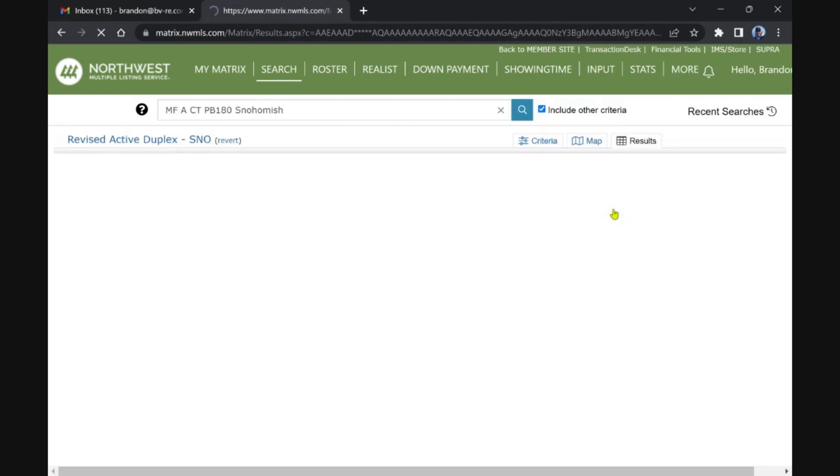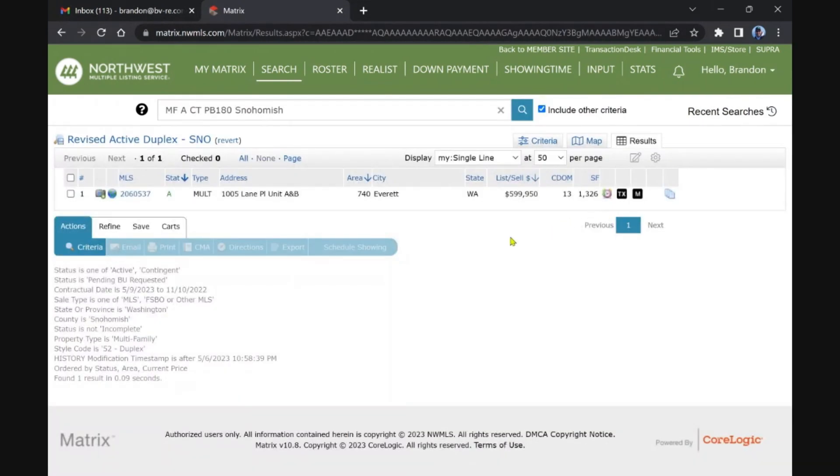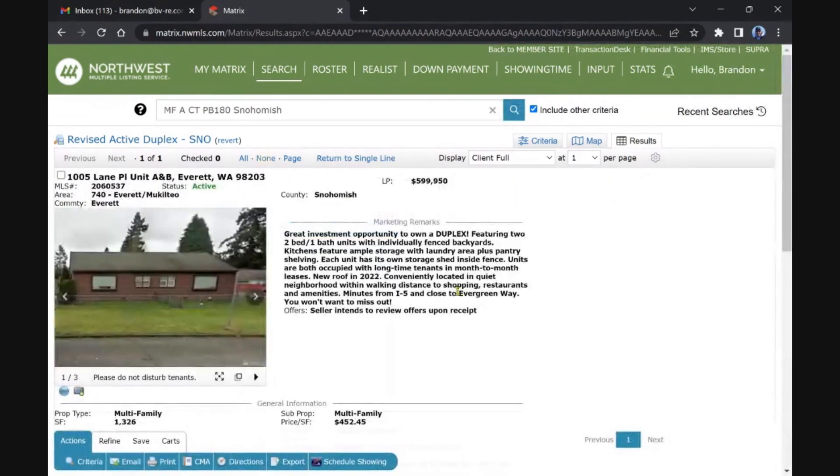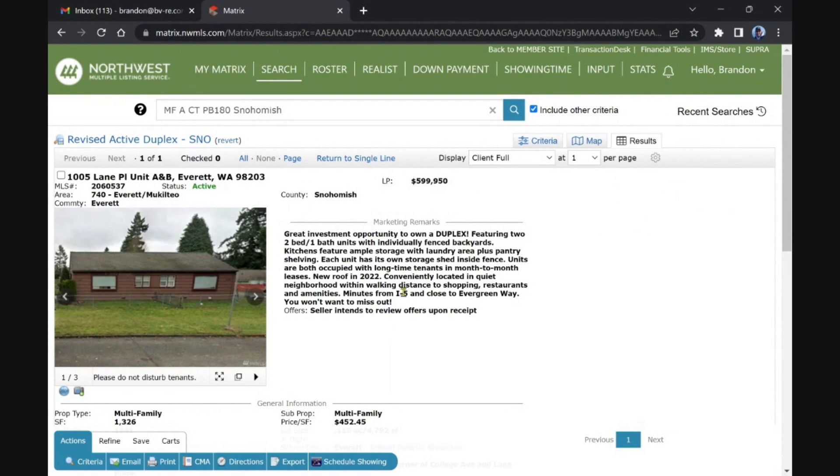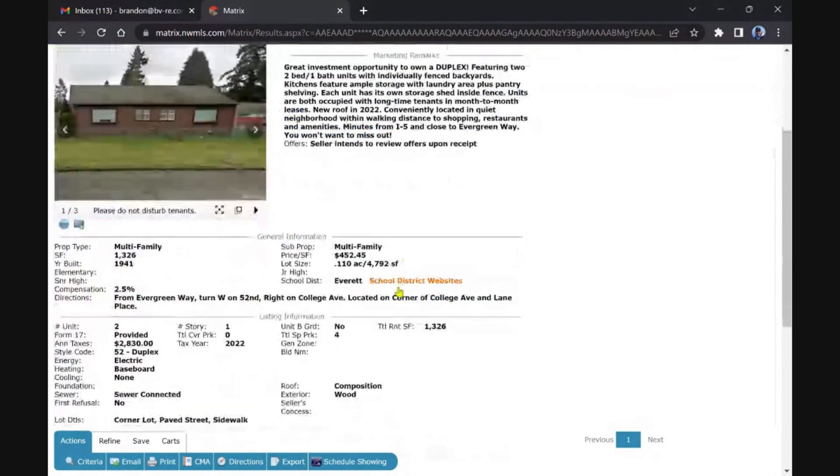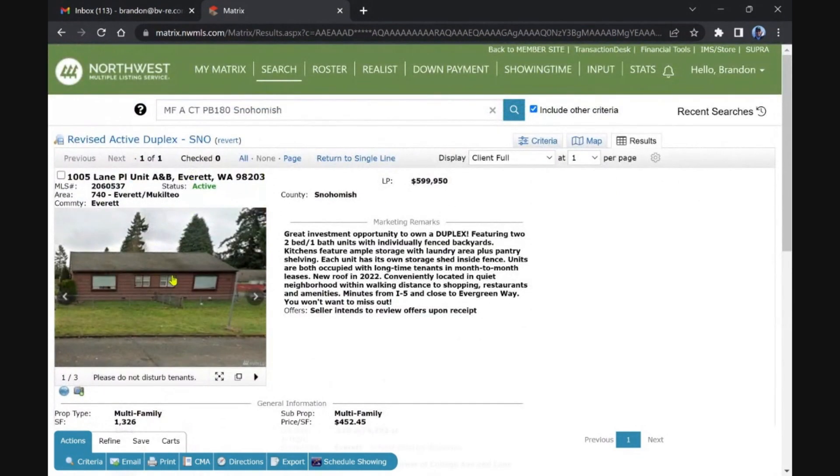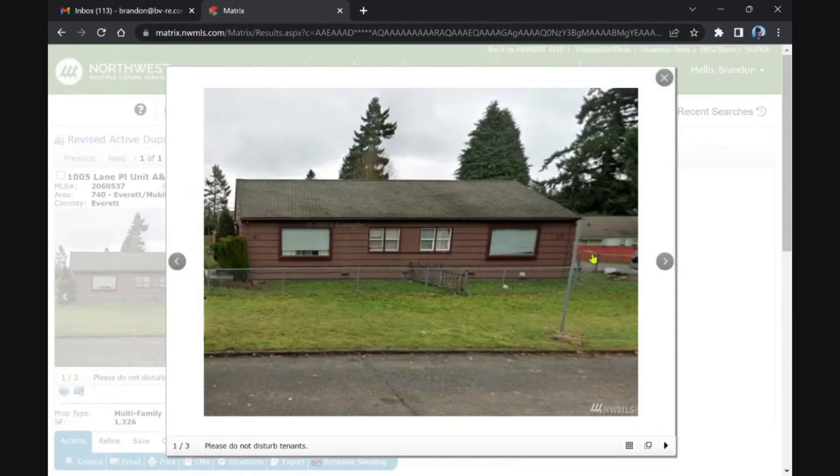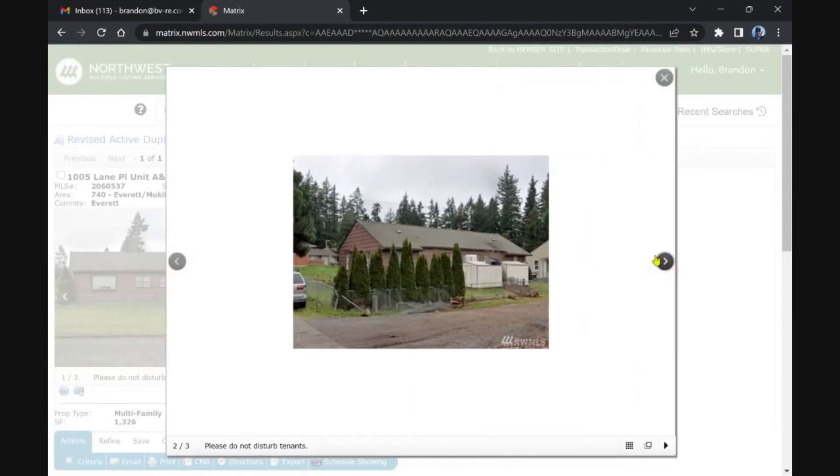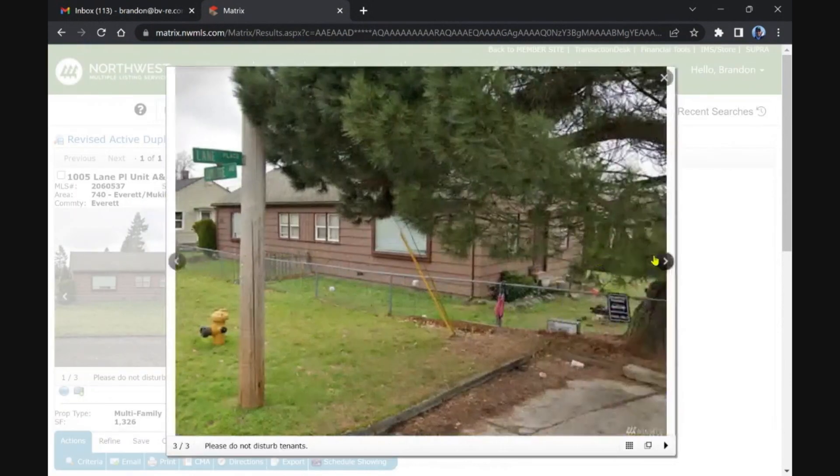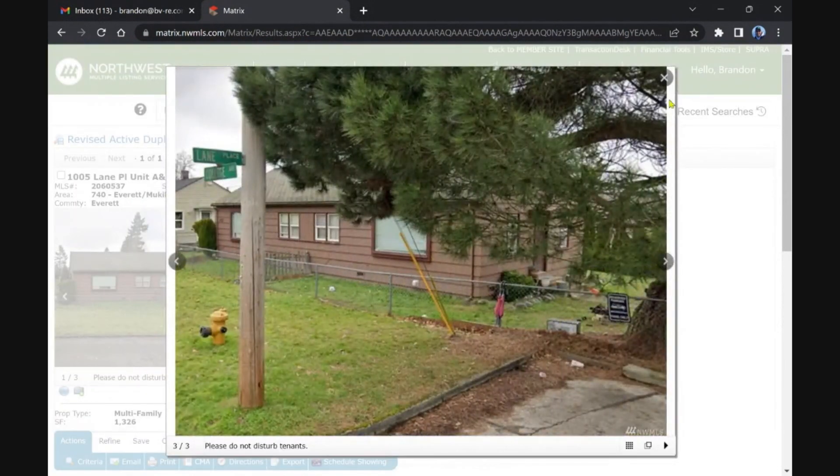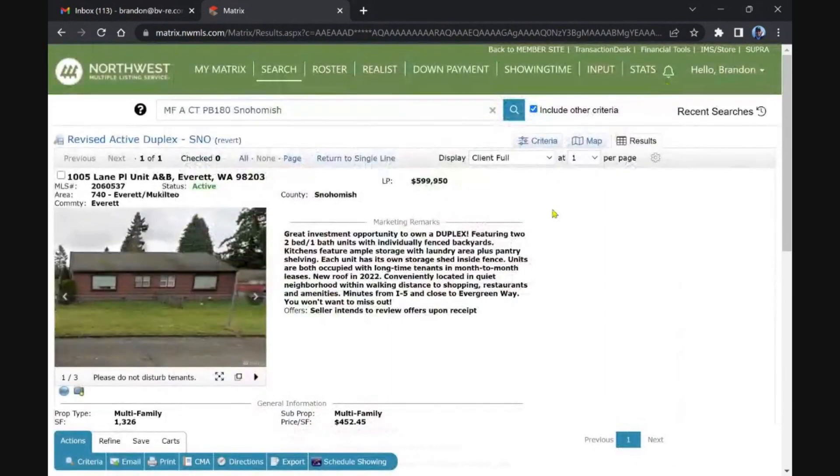Let's dive into the handful that we have here. This is Everett on Lane Place, 13 days on the market, so I think it probably went pending and came back on the market. Looks a little rough, not a lot of pictures. This is all we get - three crappy exterior pictures.